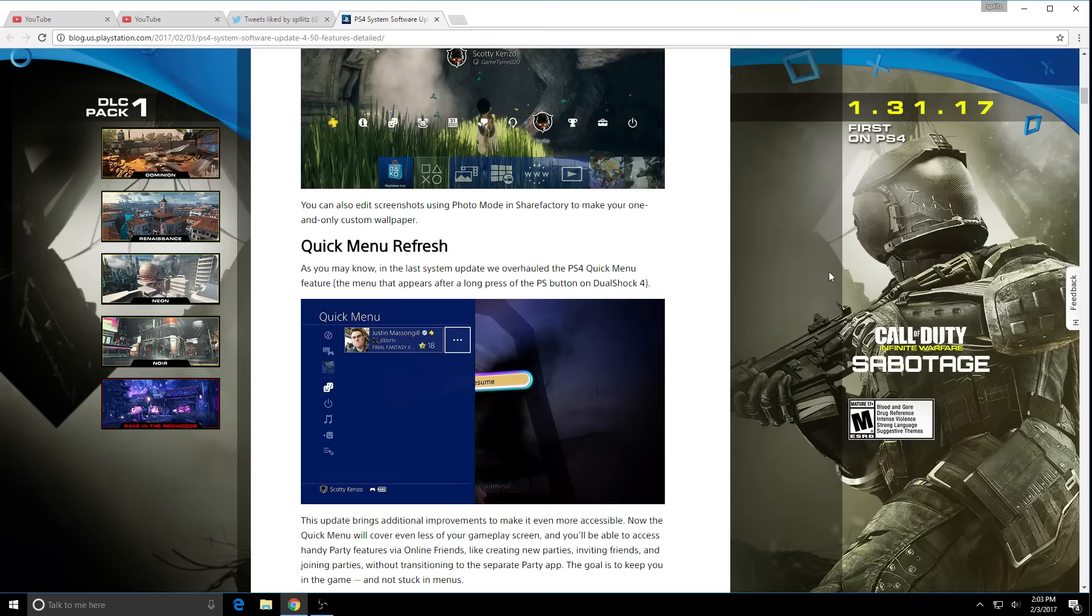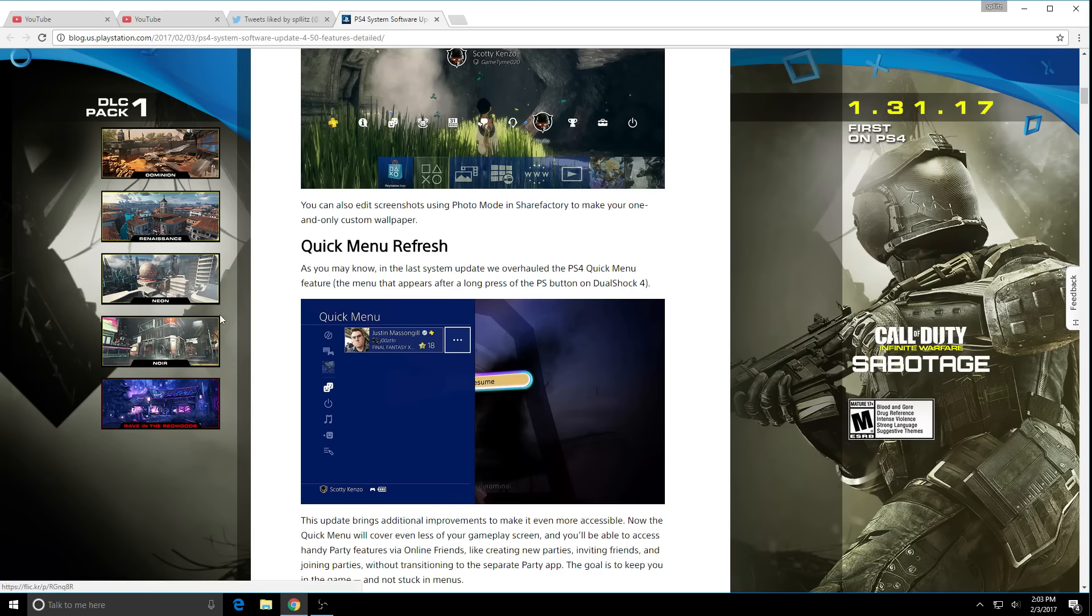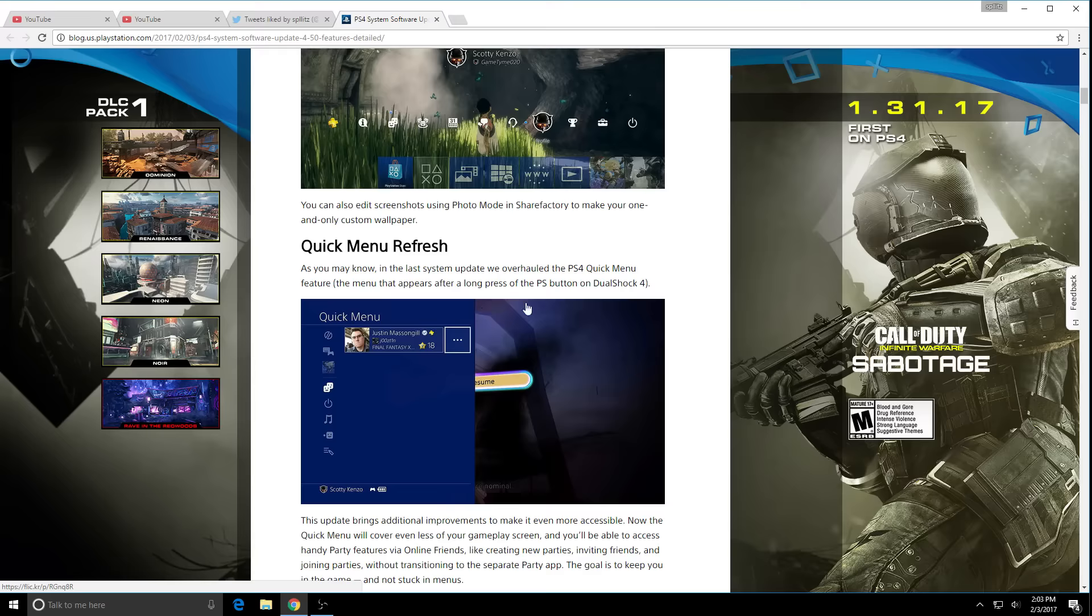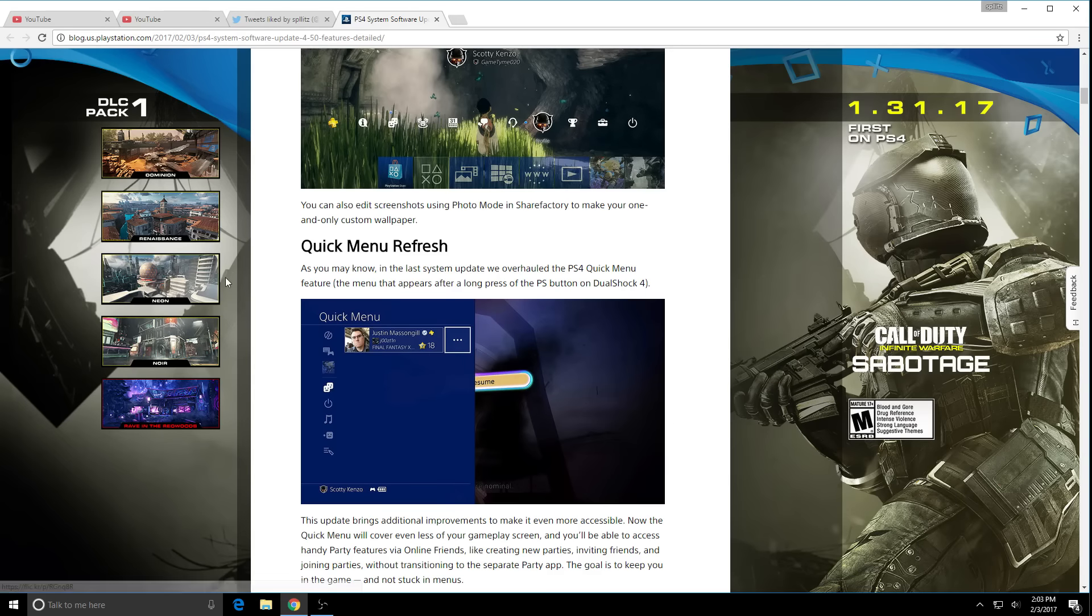Next we will get a quick menu refresh. You know that quick menu when you hold the PS button, that has been revamped. It is a whole refresh. Now the quick menu doesn't take most of your screen, it takes actually less of it now and they added improvements to it. We did get a quick menu refresh, that's pretty cool.